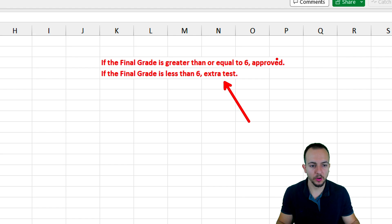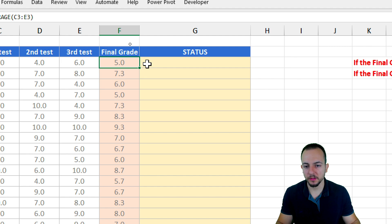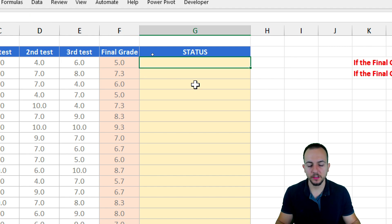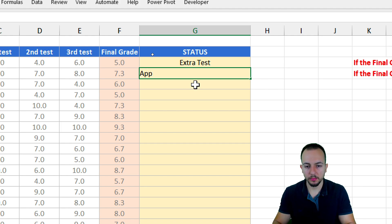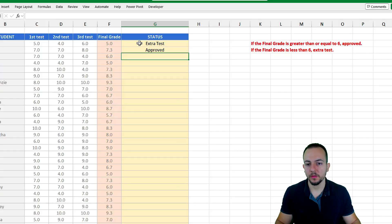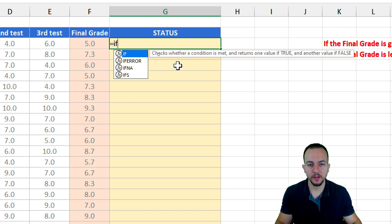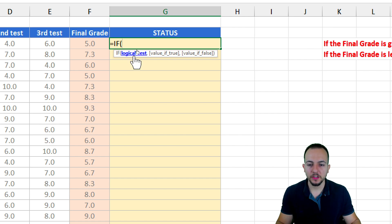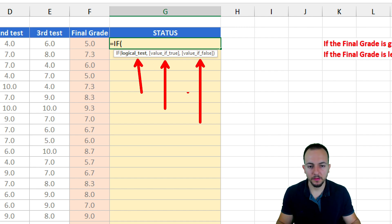There are only two possibilities: either extra test or approved. Instead of manually filling in the status based on the final grade — for example five equals extra test, seven point three equals approved, and so on — which would take a long time, I can use the IF function. The IF function has three different arguments: the logical test, the value if true, and the value if false.